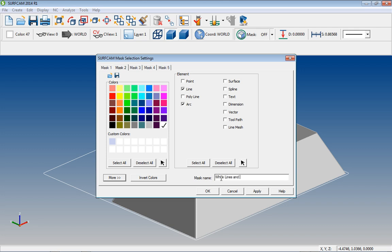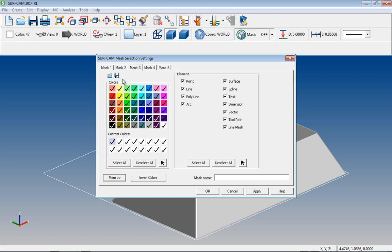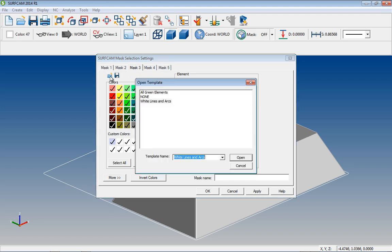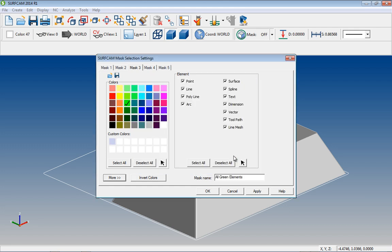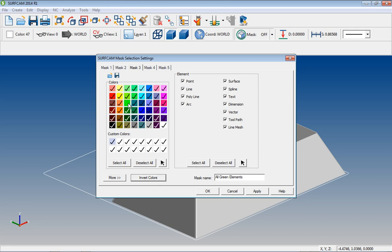Another method to make masking easier is to modify a saved mask. Now let's select Mask 3 at the Mask 3 tab. Select the Open icon. Select an existing mask. Notice here that if an existing mask is no longer needed or wanted, you can highlight the mask, use your right mouse button, and then select Delete. So let's select our All Green Elements mask and choose Open. Let's select Invert Colors, then change the name of our mask.